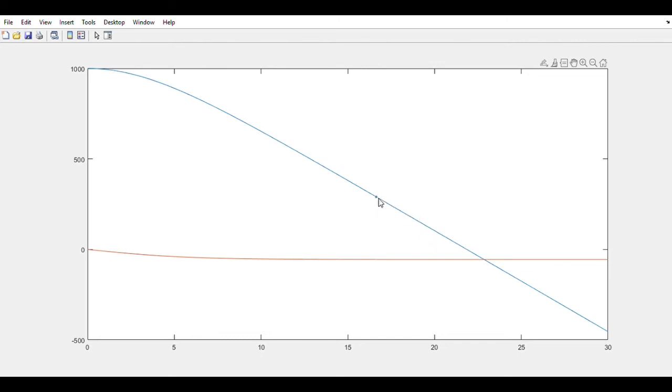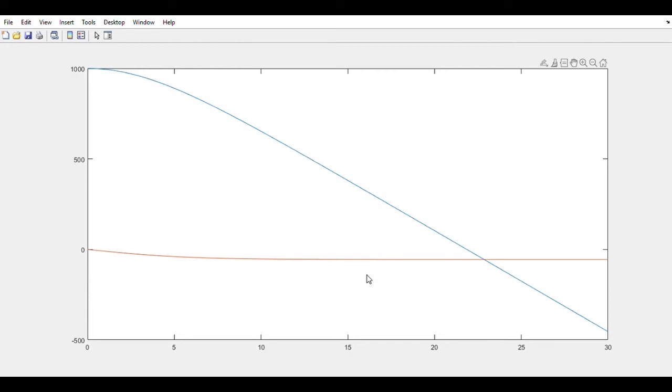And we can see what that terminal velocity is by going over to the velocity graph. And it's about 55 meters per second.